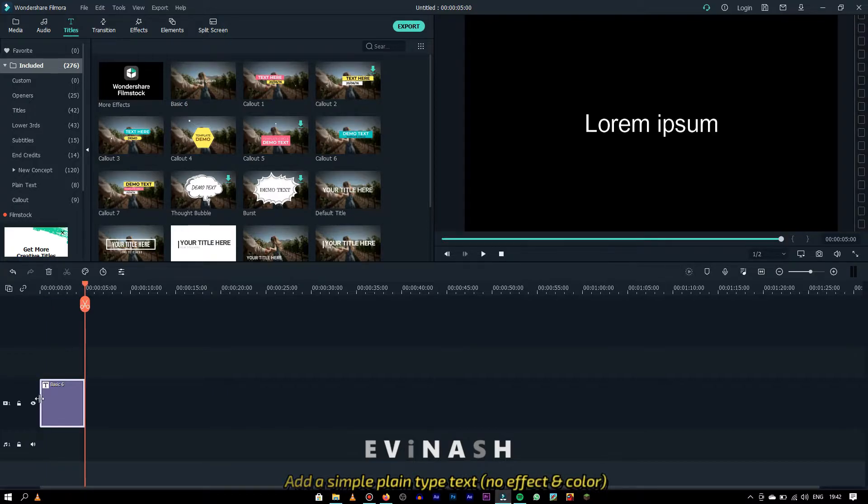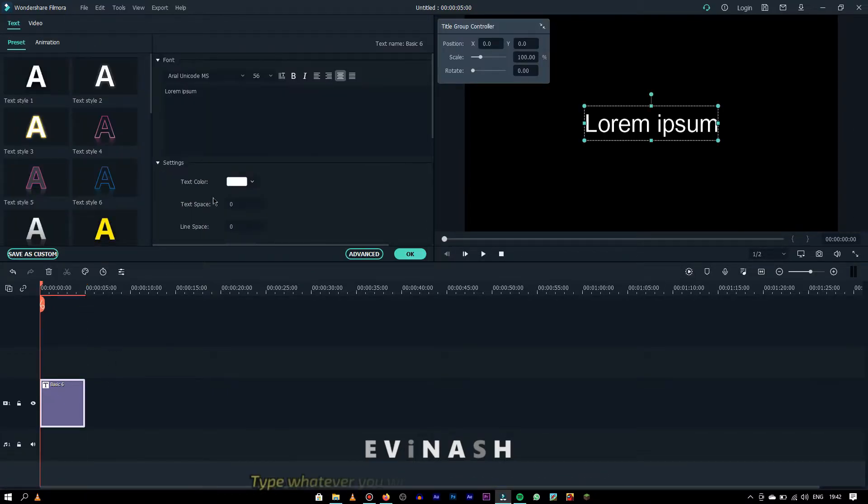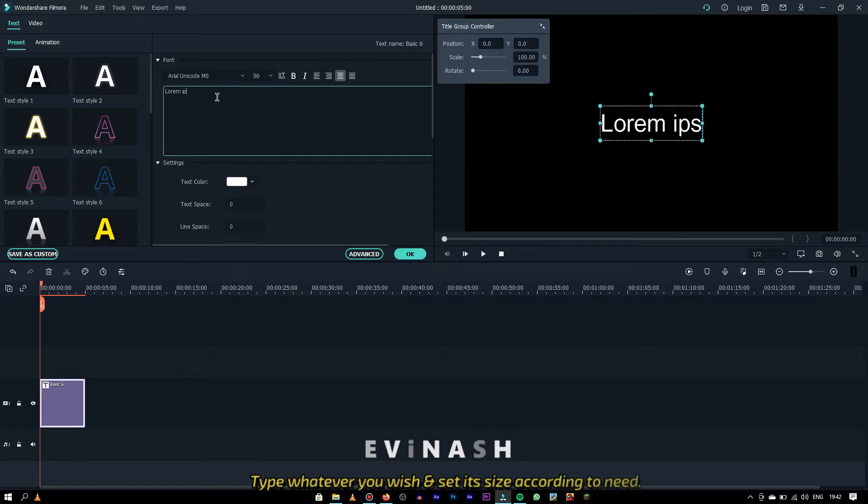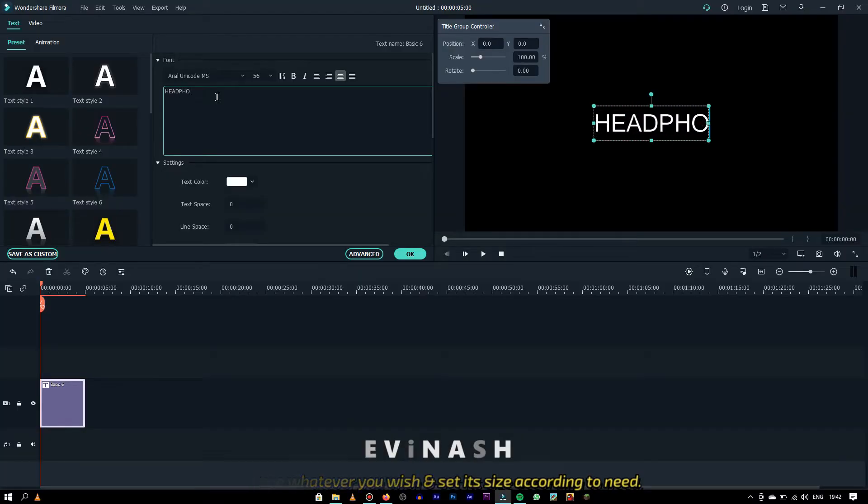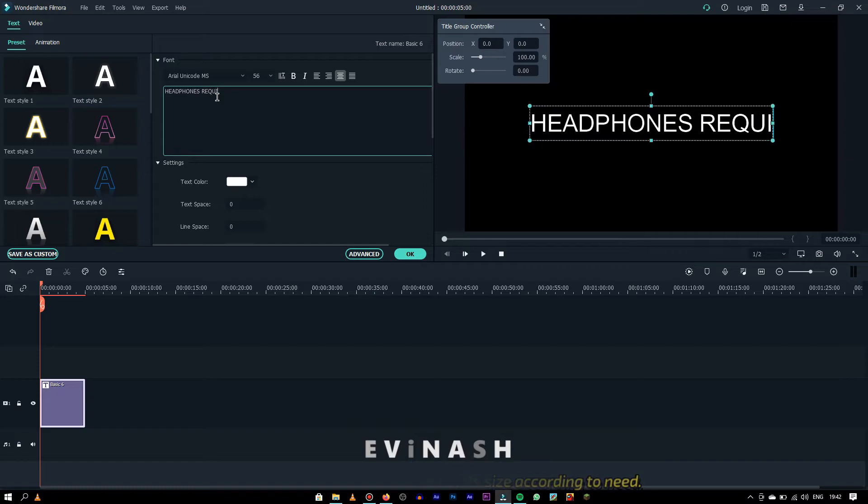Double click on it to edit the text. Type whatever you wish and set its size according to need. Here, I'm writing headphones required.